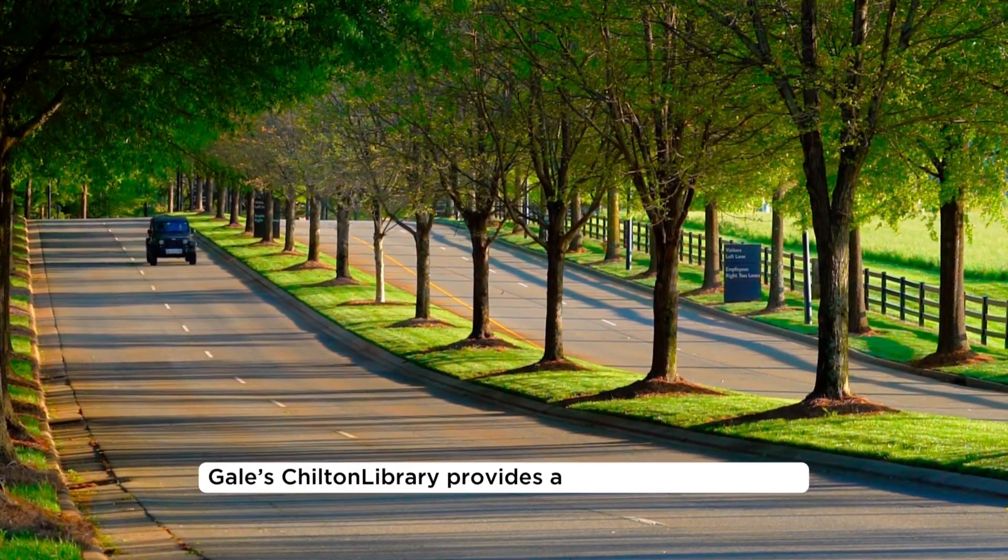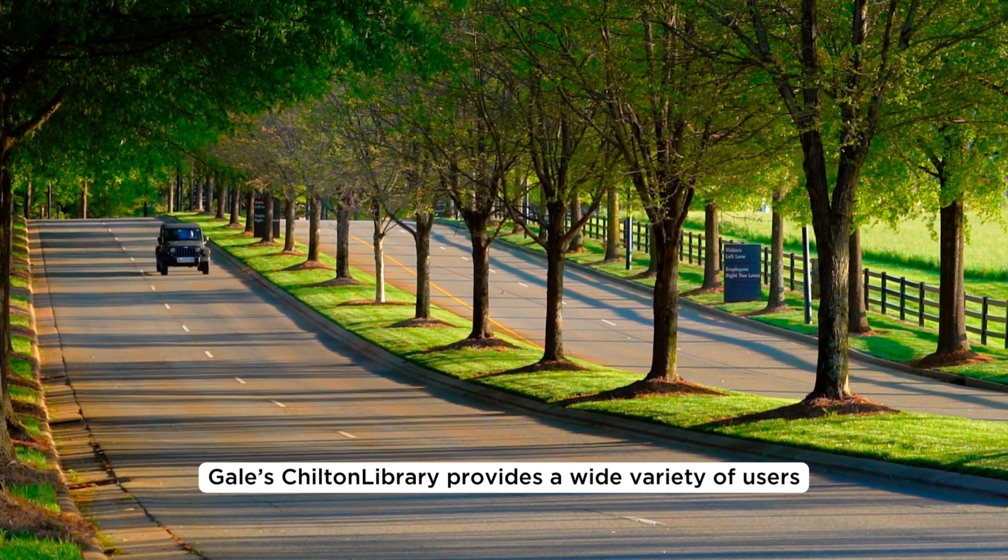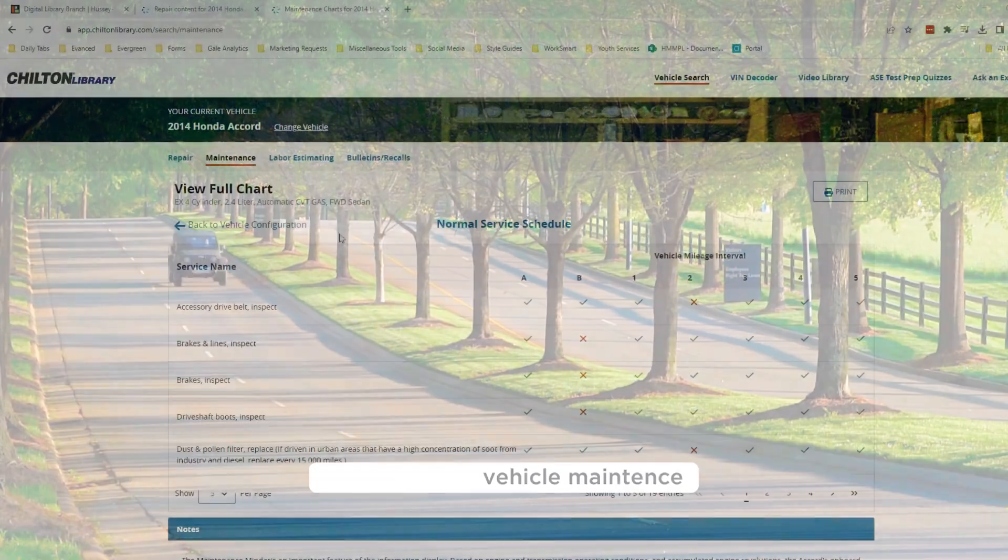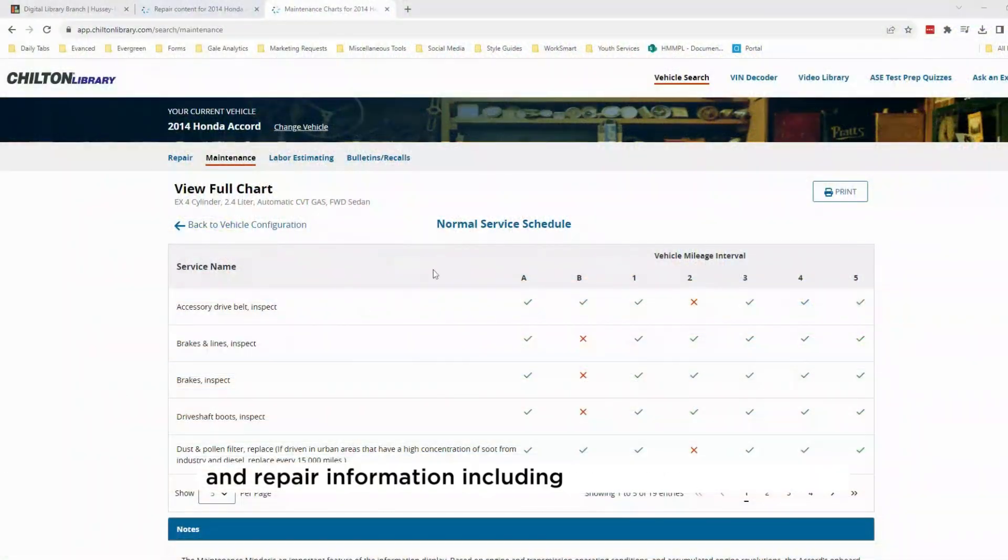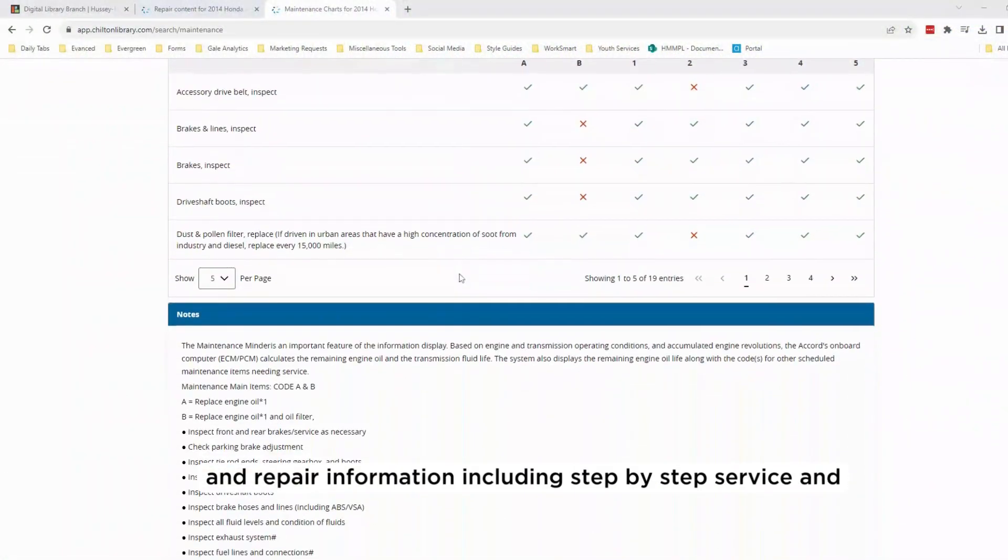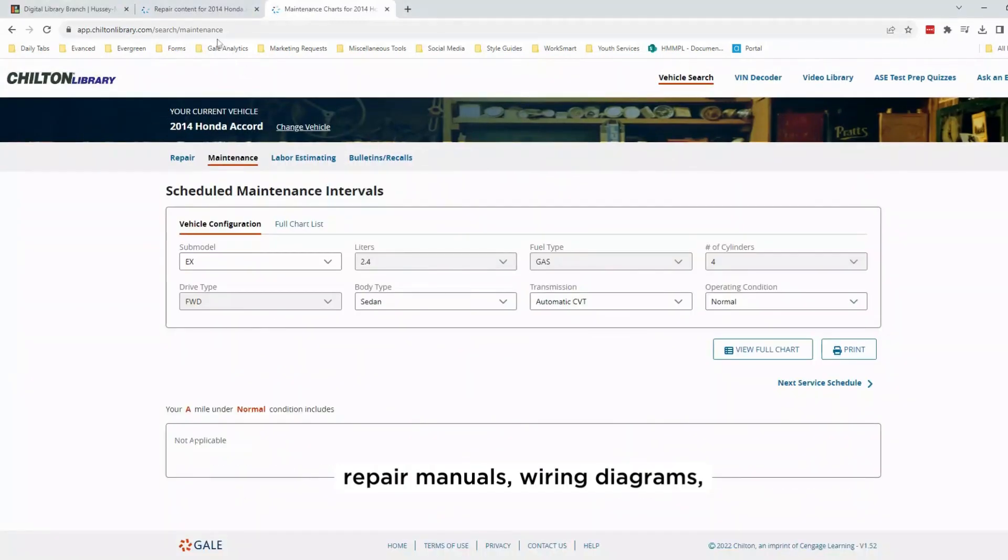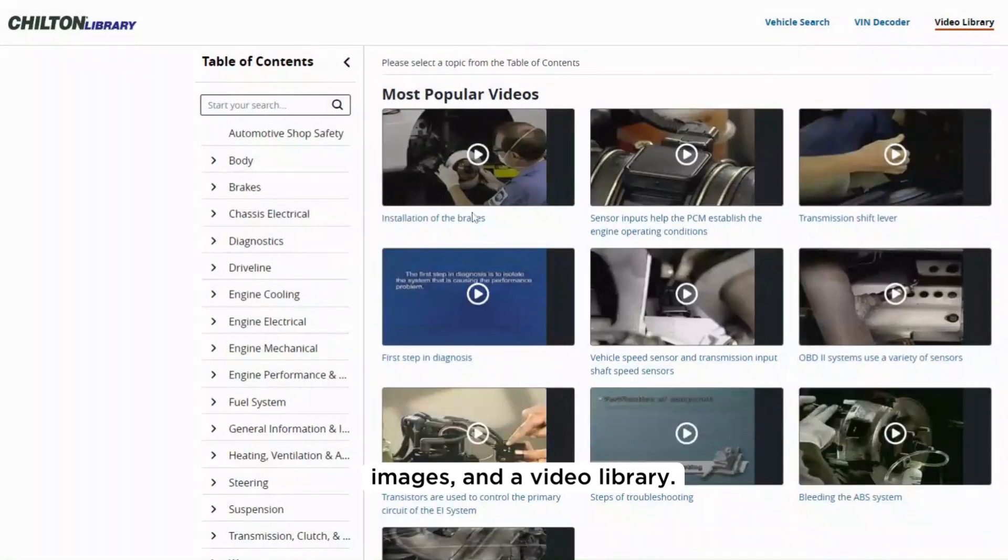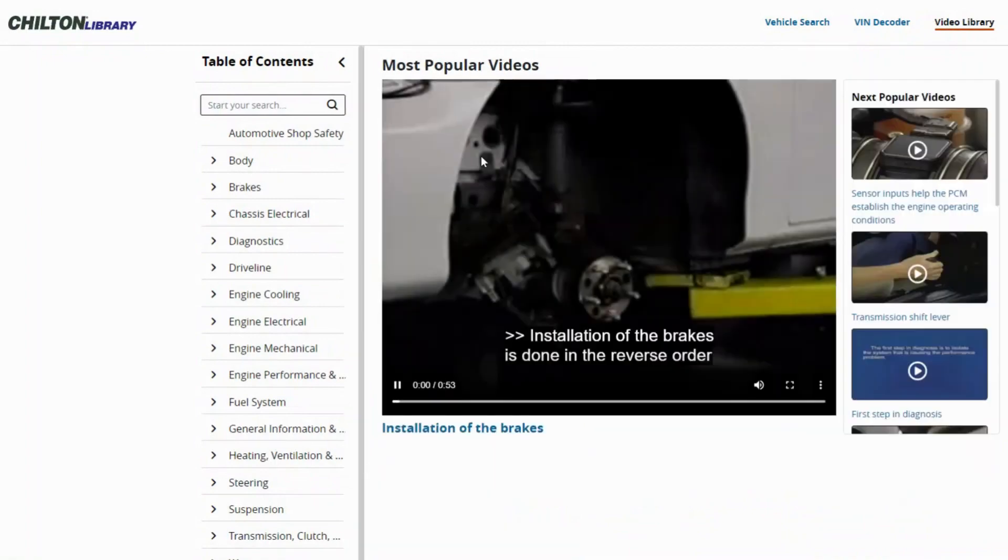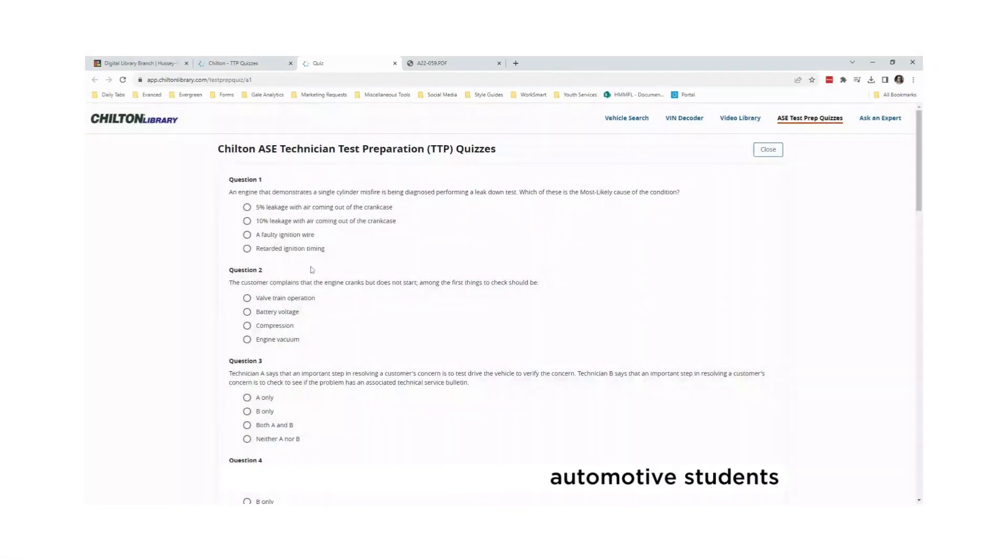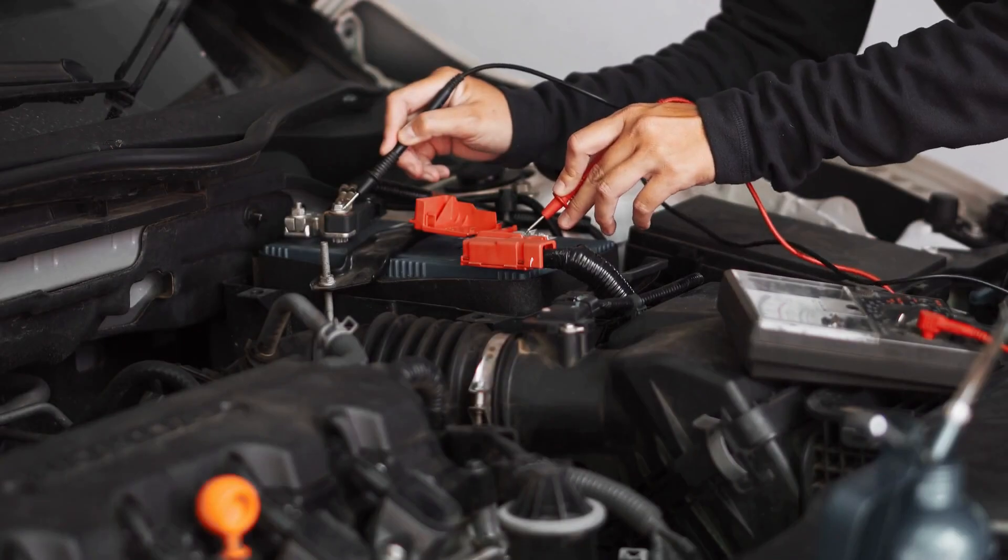Gale's Chilton Library provides a wide variety of users with access to vehicle maintenance and repair information, including step-by-step service and repair manuals, wiring diagrams, images, and a video library. Chilton Library also supports automotive students with ASE test prep questions.